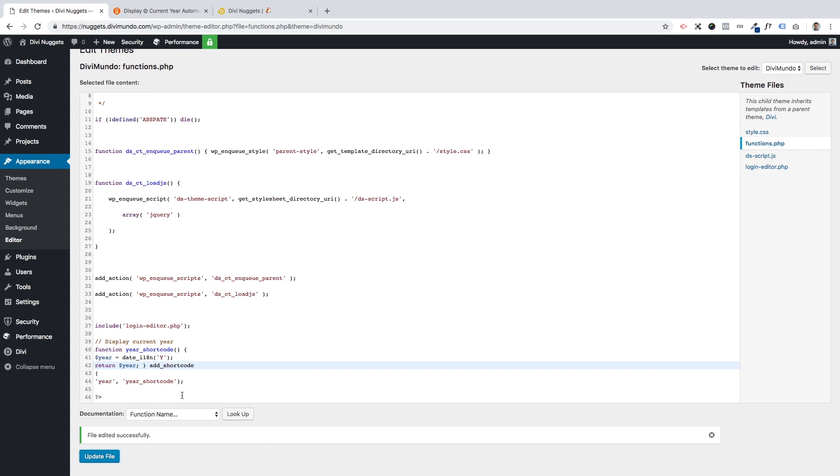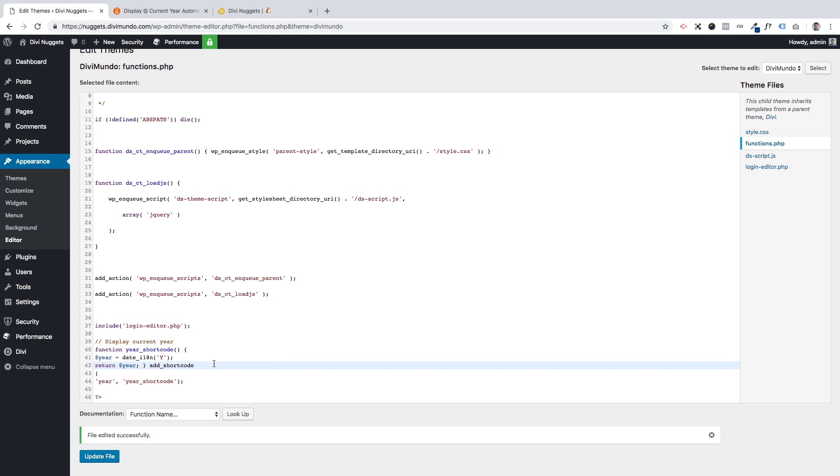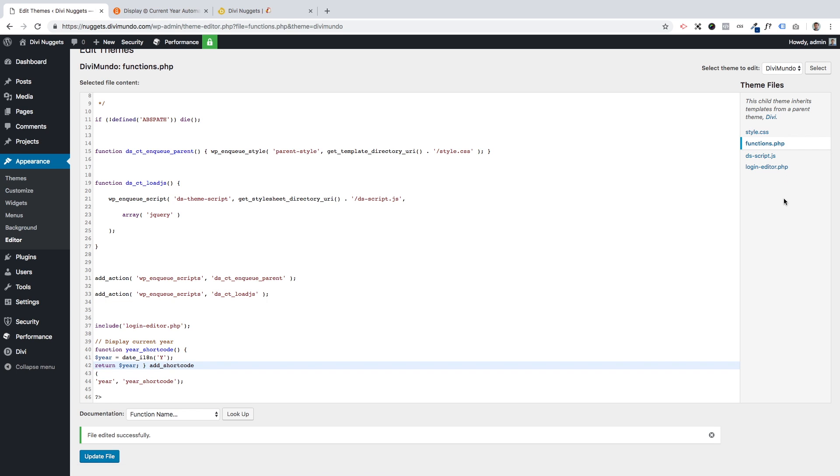What we've done now is added a shortcode called 'year' that will generate the current year. You could actually place this shortcode in a post or on a WordPress page and it will display the current year. But if you want to have it in your bottom bar, it's a little bit more complicated because Divi doesn't allow shortcodes by default in the Divi bottom bar, so we have to do one more tweak in the footer.php. As you can see, there are no footer.php in the theme files, so we have to add it.